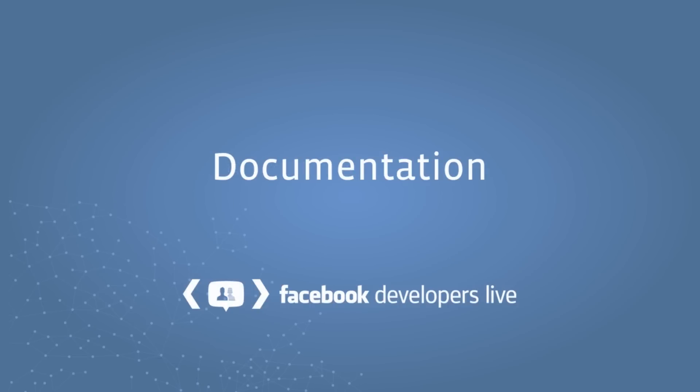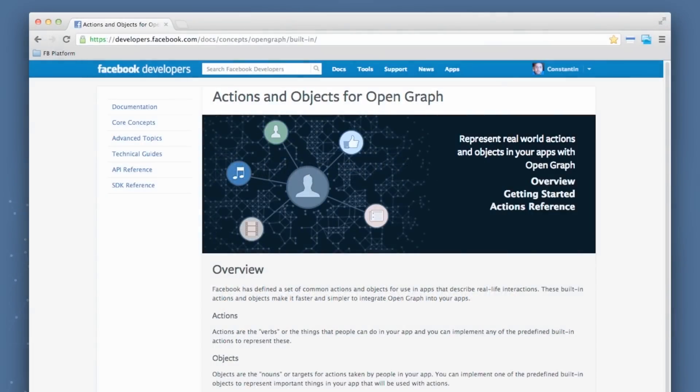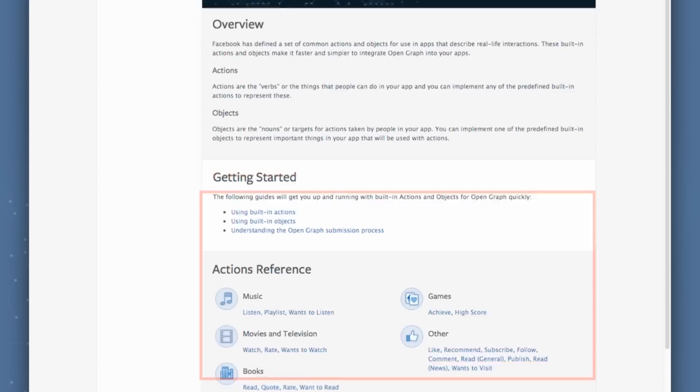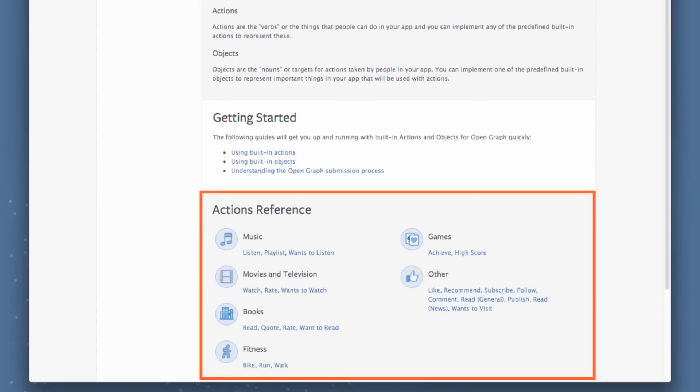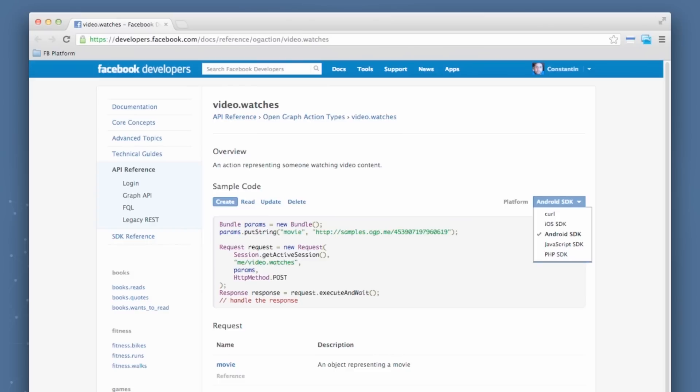So first, let's get started with documentation. Within the Open Graph, we have some common action types, basically actions that you can use to support activities that people take within your app that are natively supported on Facebook platform. These are things like watching a video, or liking an object, or perhaps reading a book. So you'll notice in our documentation, we're now taking all of these things and separating them against the verticals that they belong to. So something like music, or movies, or books. From here, you'll be able to select one of the common action types that we support. Maybe let's pick watch in this case.